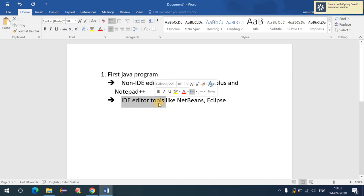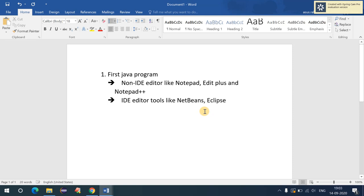IDE tools like NetBeans and Eclipse are intelligent tools where you don't have to write each and every line manually — everything is available as a suggestion and you just have to click Enter to write it in the editor.